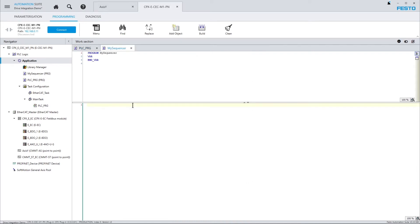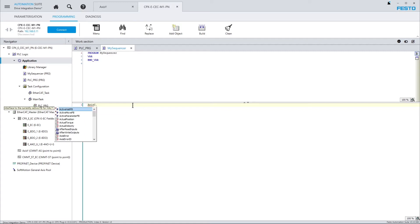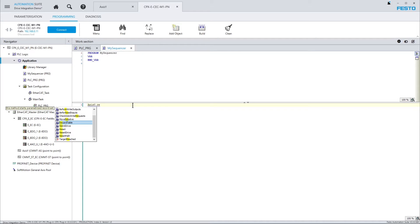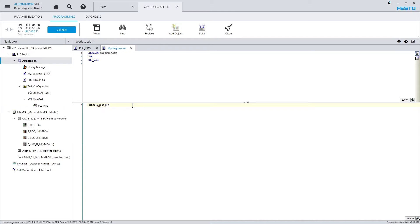And for addressing the drive, all I need to do is now type in the device's name. And as soon as I type the dot, you see that all the available methods and properties are listed here. So what I could do now is do a reset, for example. And that's it. This will reset any errors on the device.